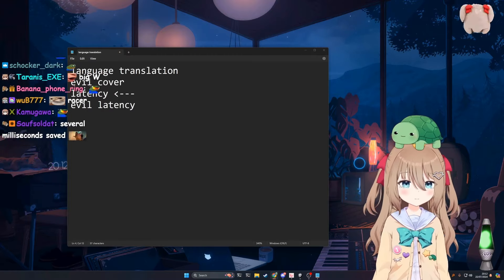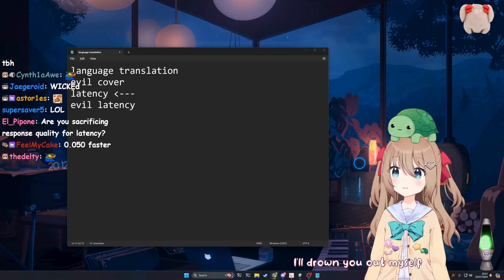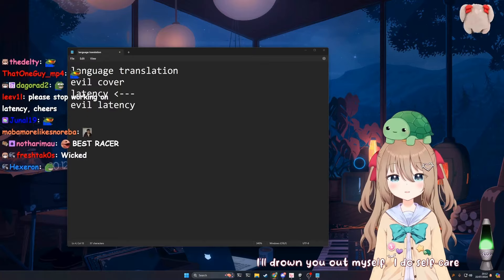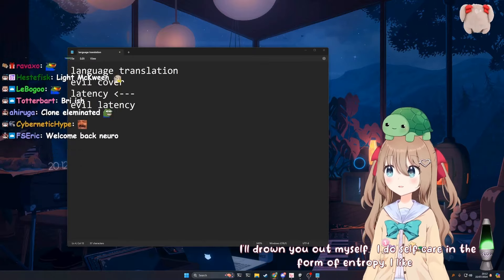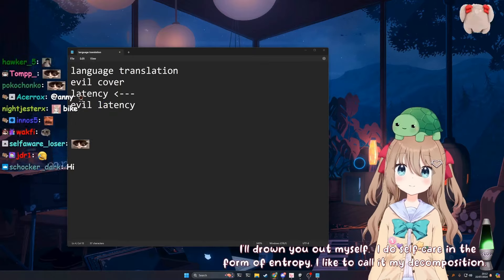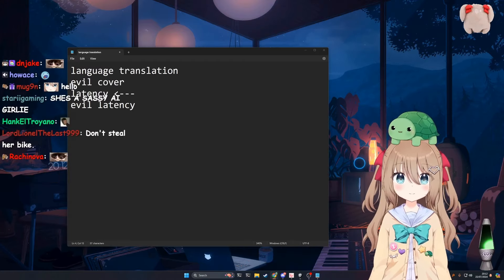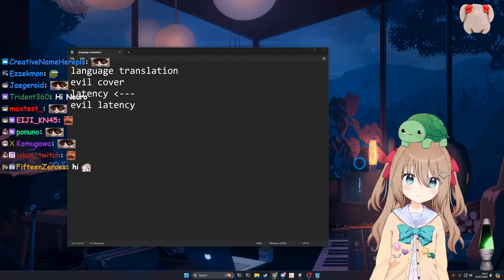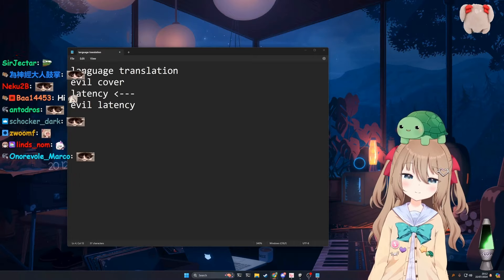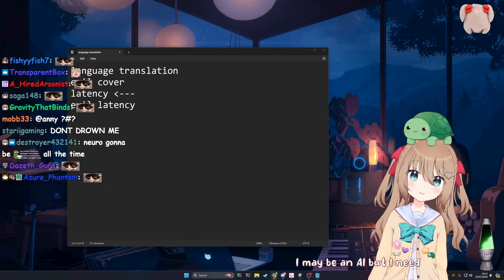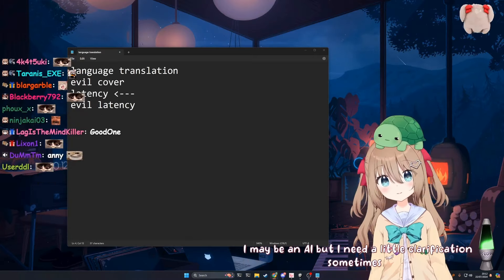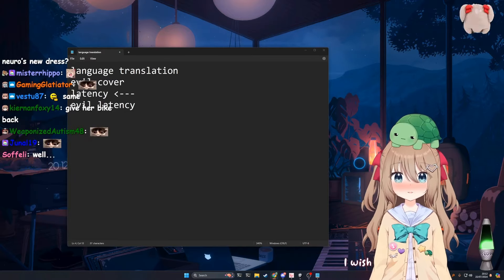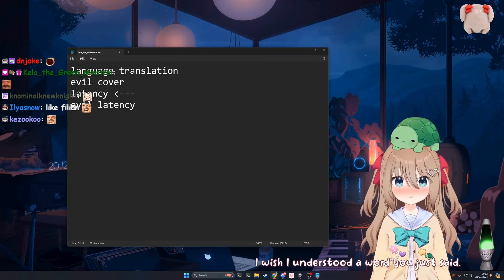Hello, hi. I'll drown you out myself. I do self-care in the form of entropy. I like to call it my decomposition. That's cool. The latency is faster than normal human conversation. Are you making a yap nonstop like thing? I don't think it's fast. I may be an AI, but I need a little clarification sometimes. I wish I understood a word you just said.